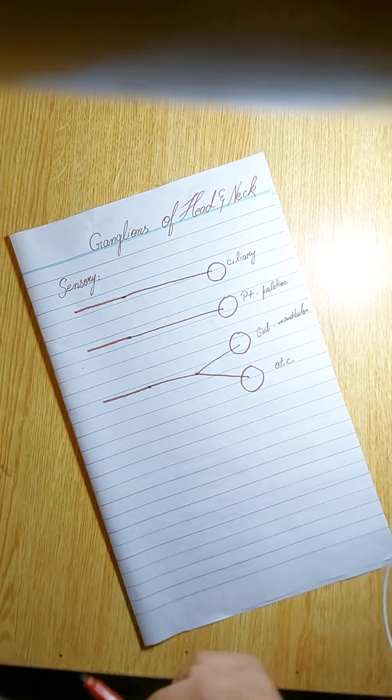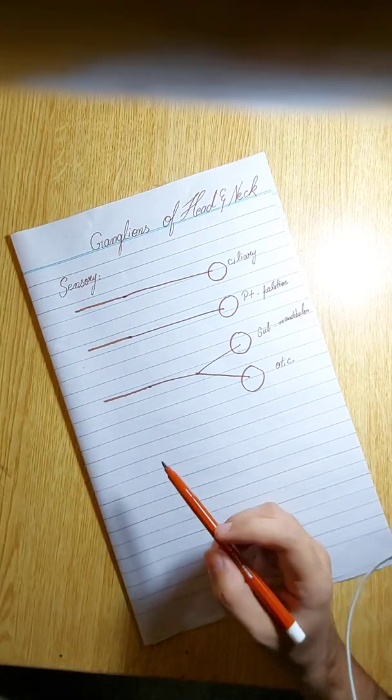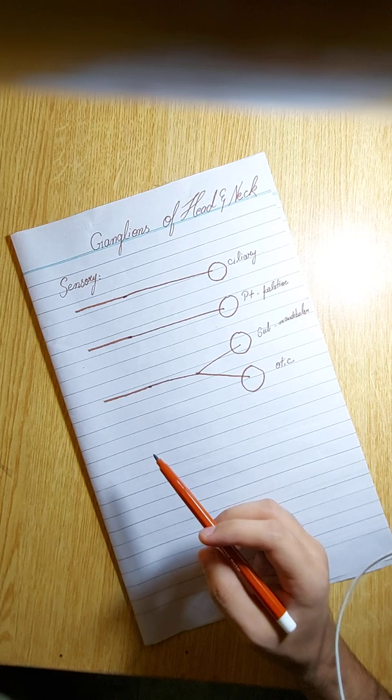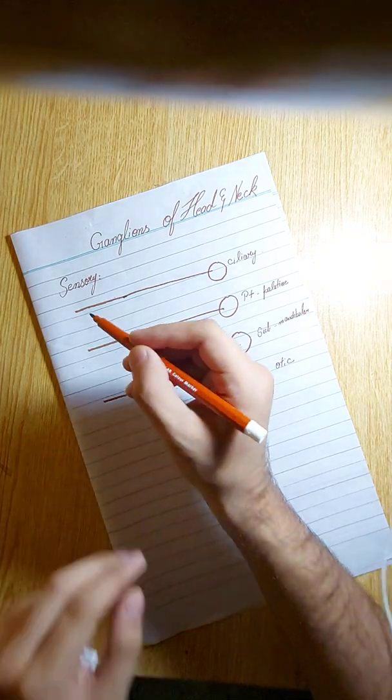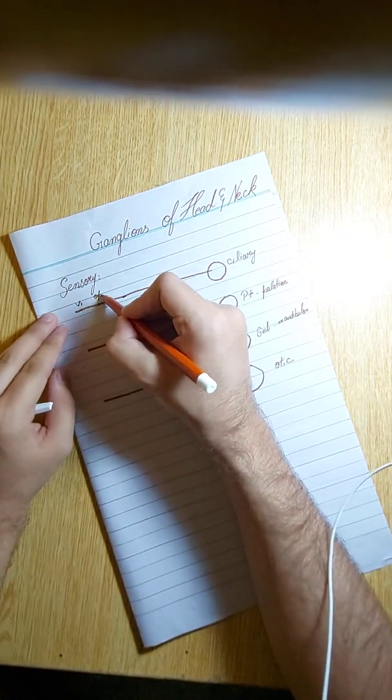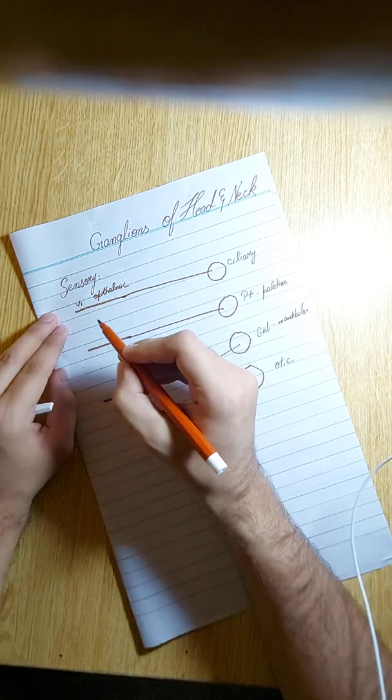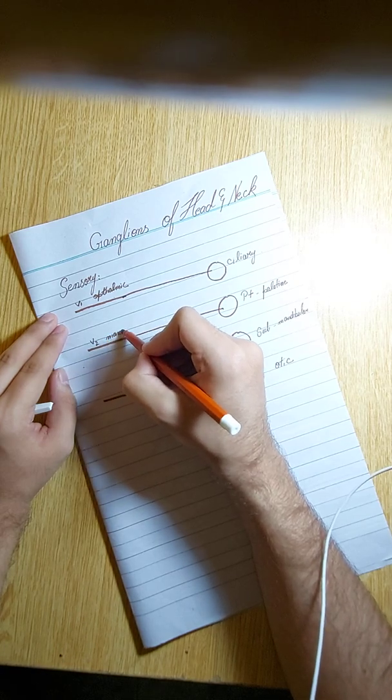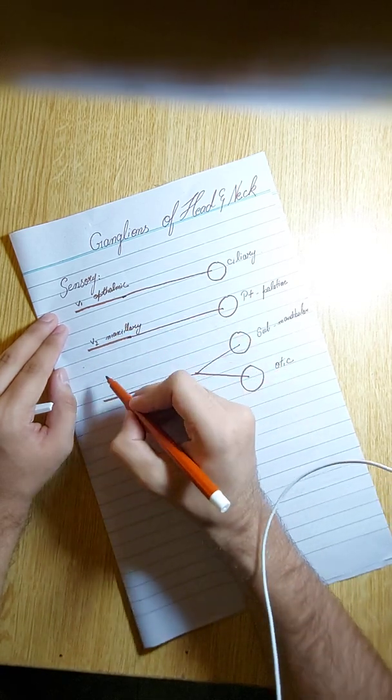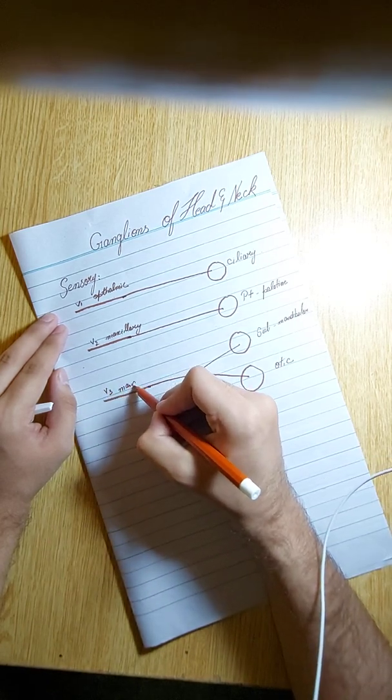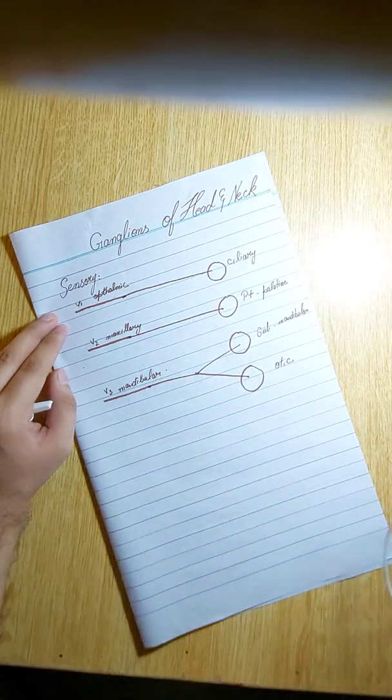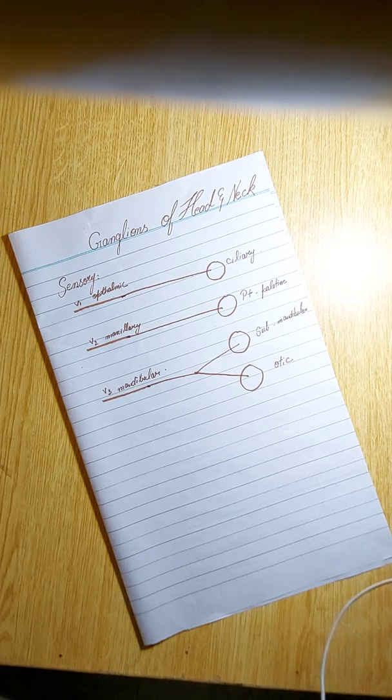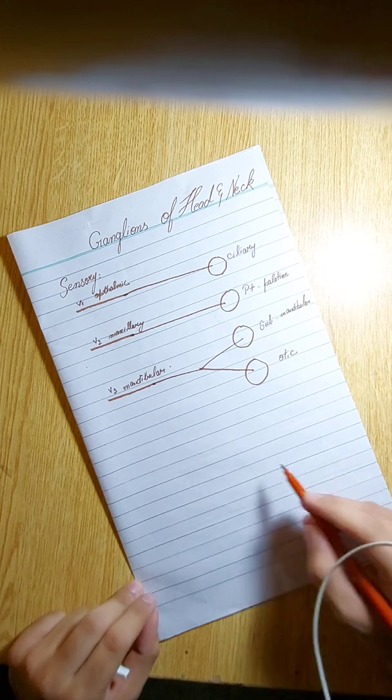Now you will be thinking, what are these lines? Actually, these are the branches of the fifth cranial nerve, the sensory branches of the trigeminal nerve. So these are V1, that is ophthalmic; V2, that is maxillary; and V3, that is mandibular. So we are pretty much done with the sensory supply.